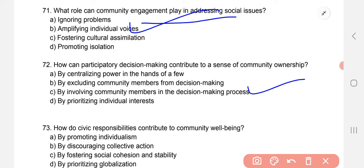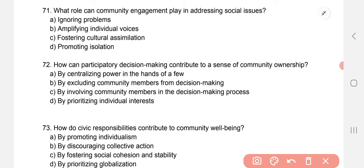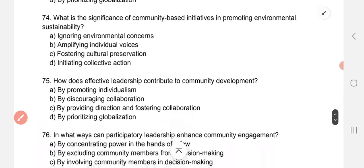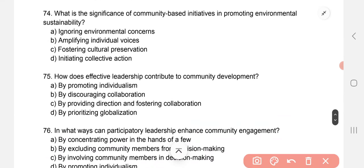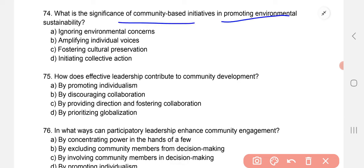How do civic responsibilities contribute to community well-being? The correct option is C — by fostering social cohesion and stability. What is the significance of community-based initiatives in promoting environmental sustainability? The answer is D — initiating collective actions.